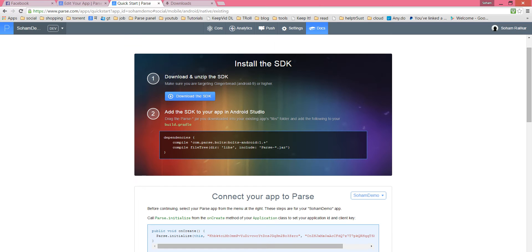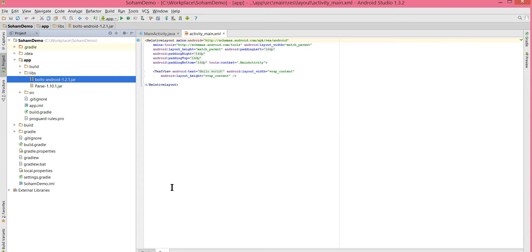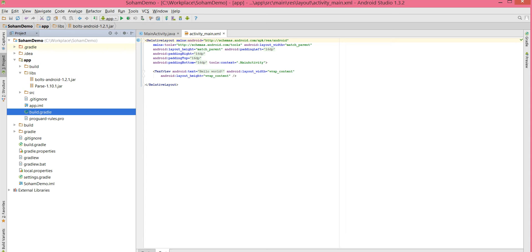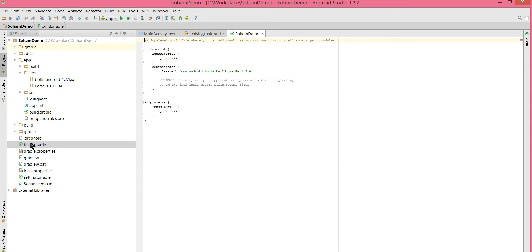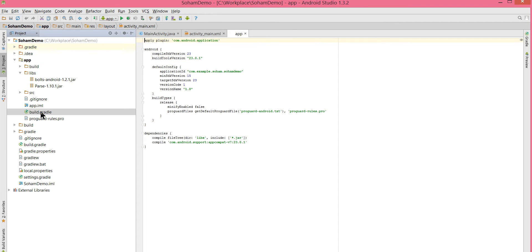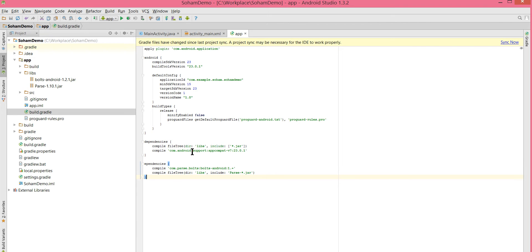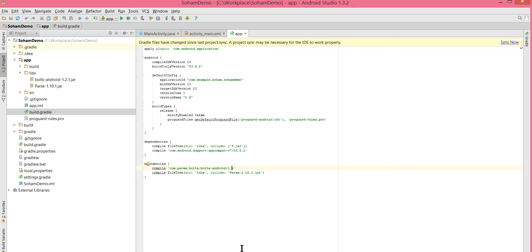Drag the Parse jar and also the Bolts Android jar — press Ctrl+C, go to your recent project, select the library folder, and Ctrl+V to paste. That step is done. Next, add the following code to your build.gradle — Ctrl+C and Ctrl+V. Make sure you paste in the app's build.gradle, not the project-level one. The version we have is parse-1.10.1.jar and for Bolts it is 1.2.1. Now synchronize this.